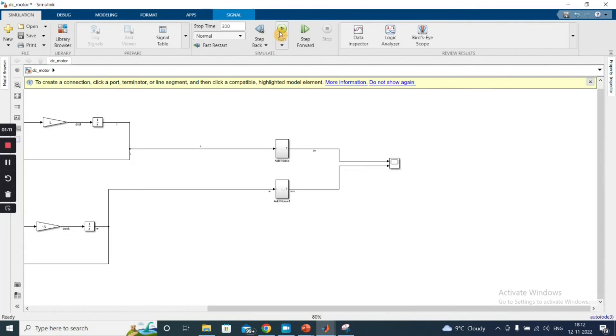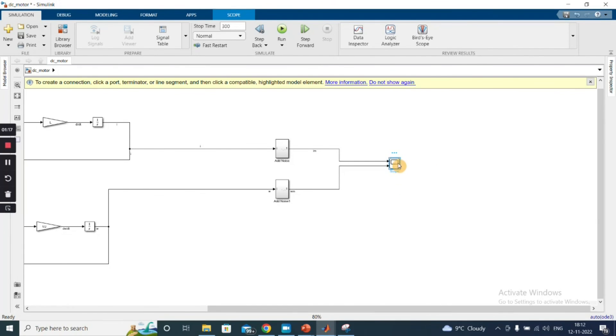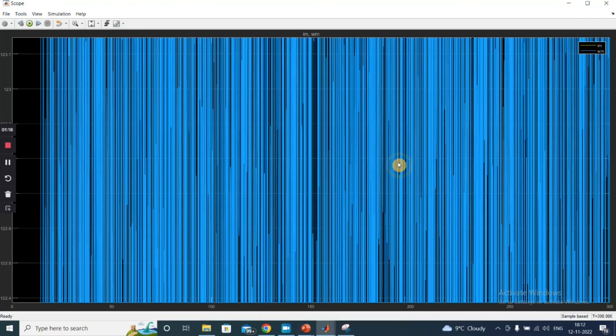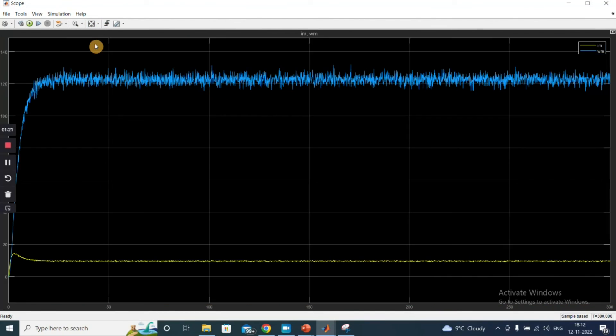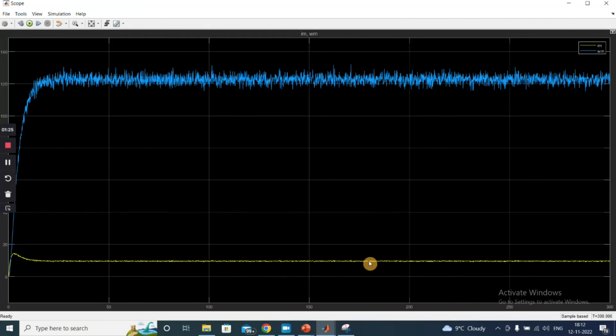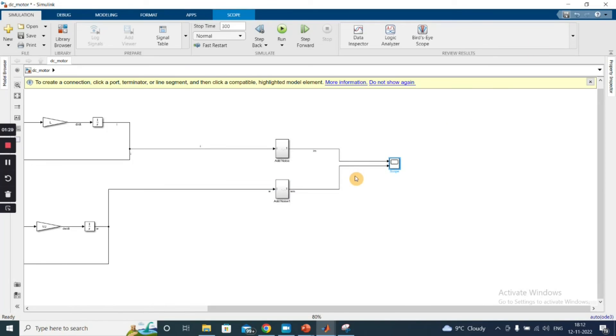So now I play a random simulation. See, now both omega and I_m are noisy signals instead of the plain signal that we got before.